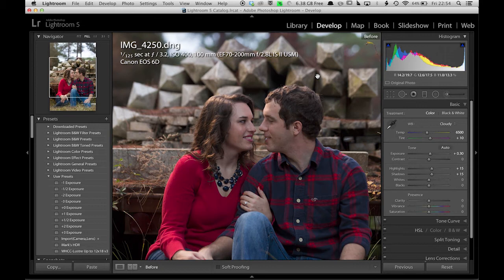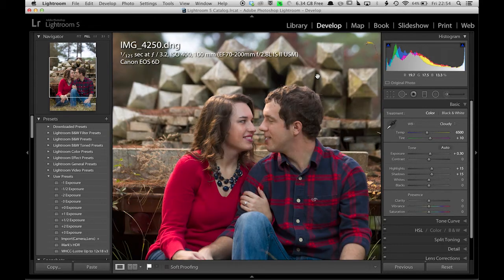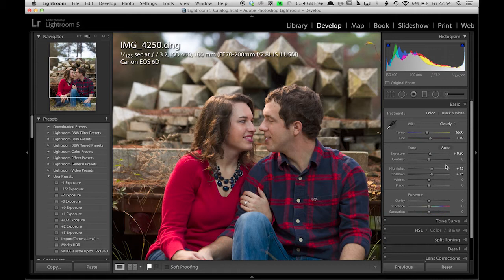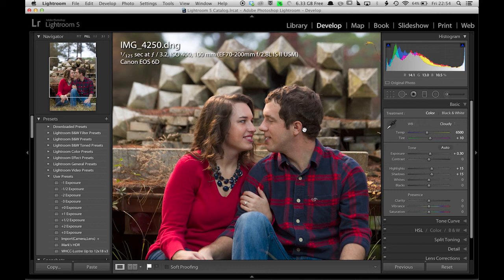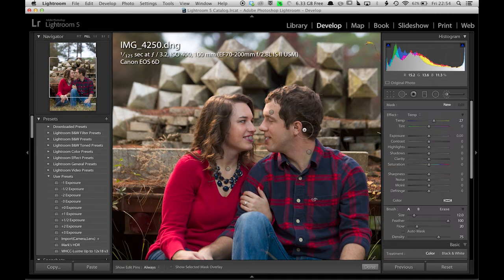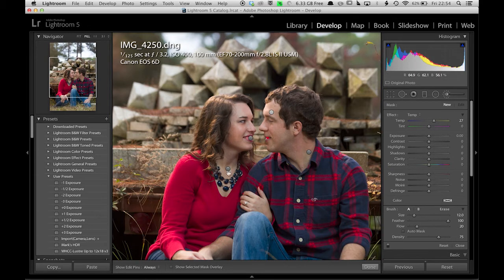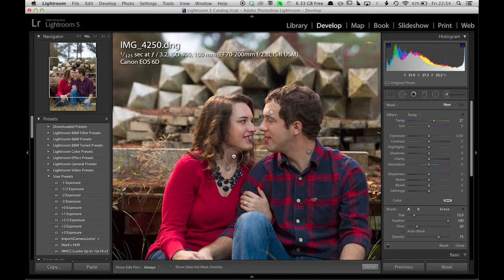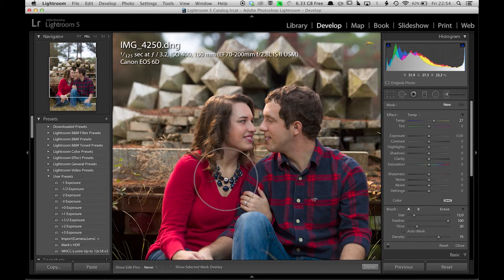You can see that I've done some basic adjustments to get the exposure up a little bit. You can see some of the adjustments that have been done. Let's do a brush right here on the neck, make it a little bit warmer.